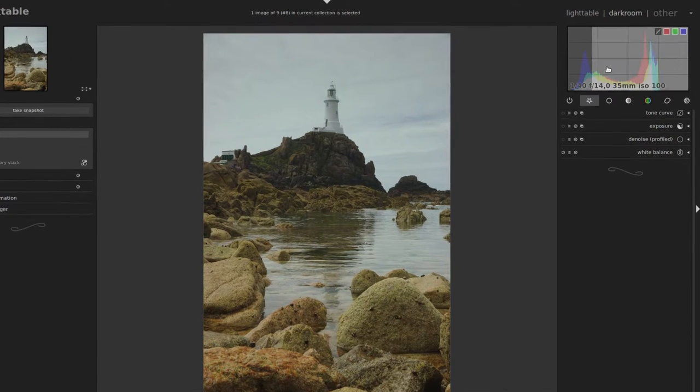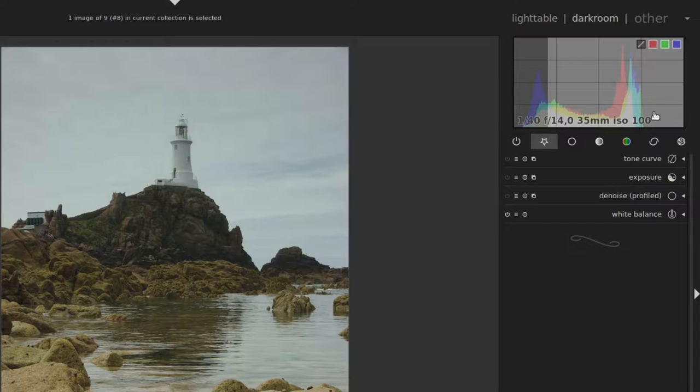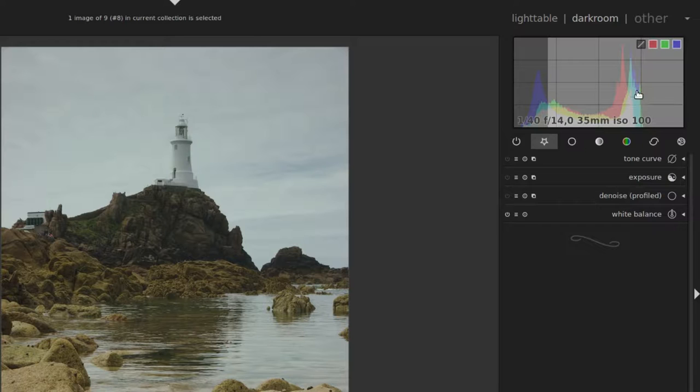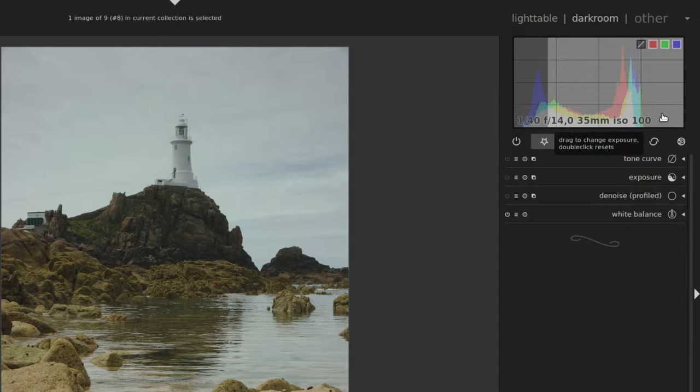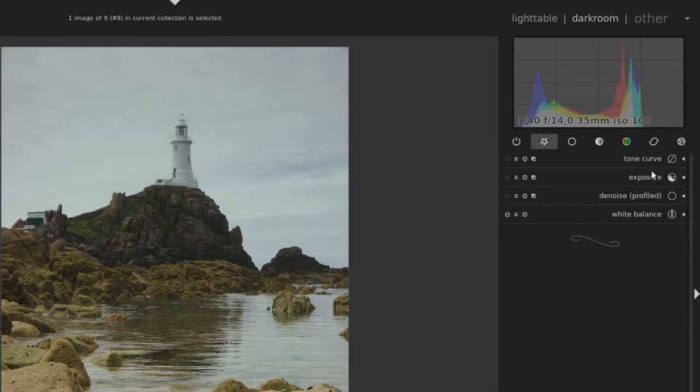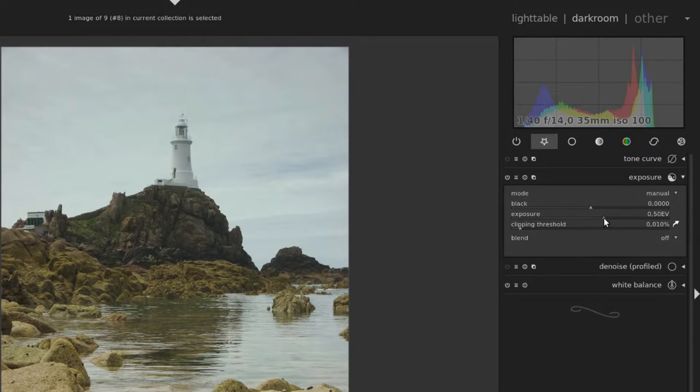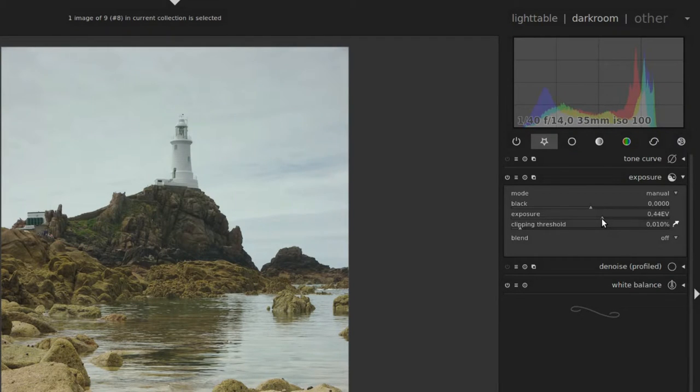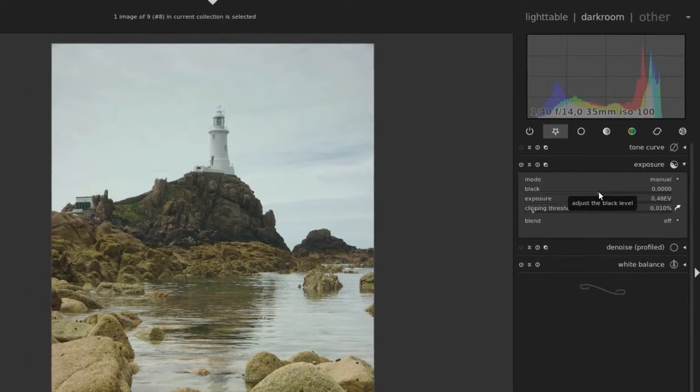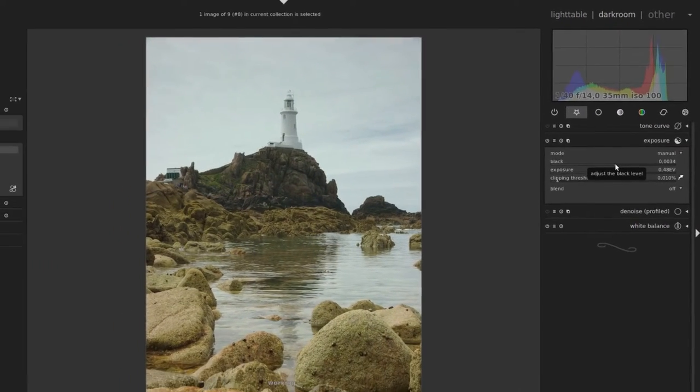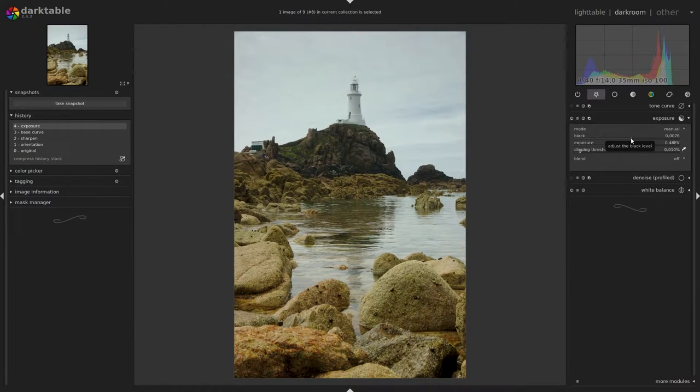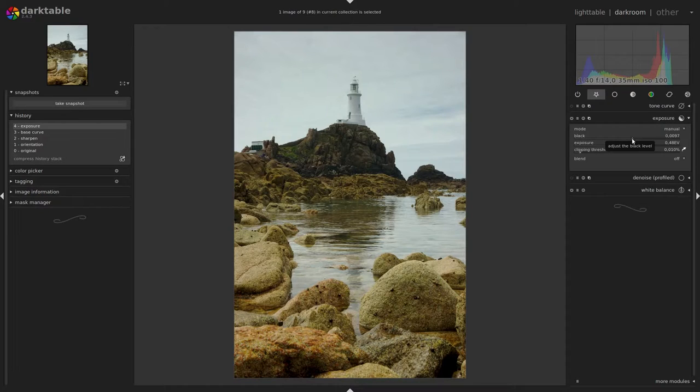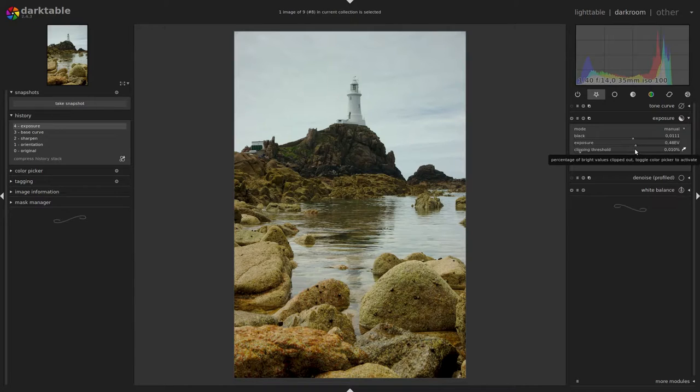So in the histogram we can see that there's a lot of space to the right of the histogram curve. This means that our image is a little bit dark. Therefore we go into exposure and we drag the exposure slider a bit to the right to brighten up the image. We also take this black slider and increase the contrast. Right about there I think to start with.